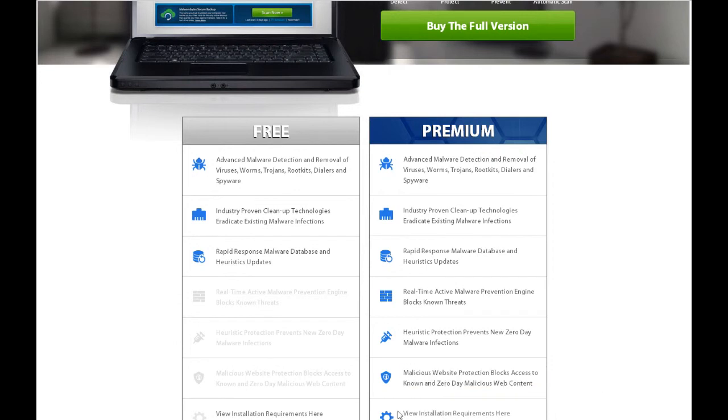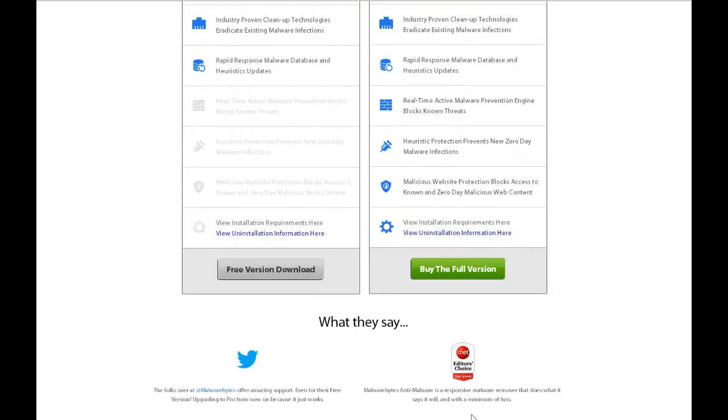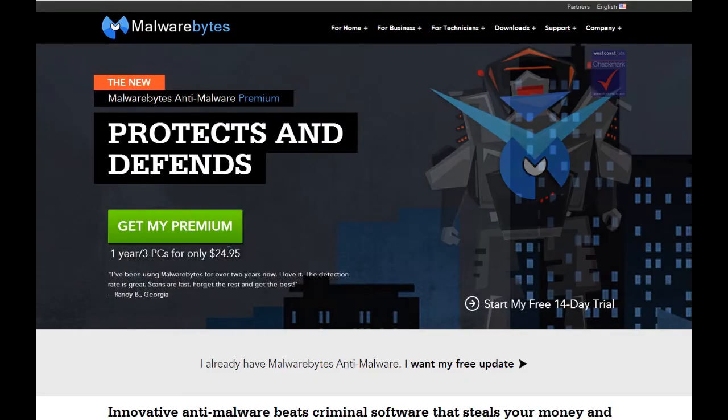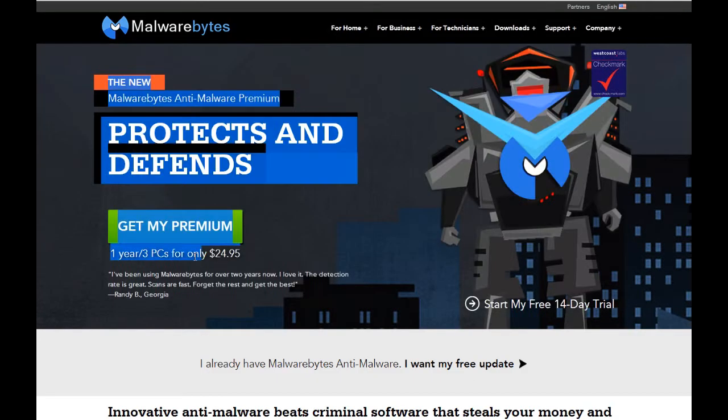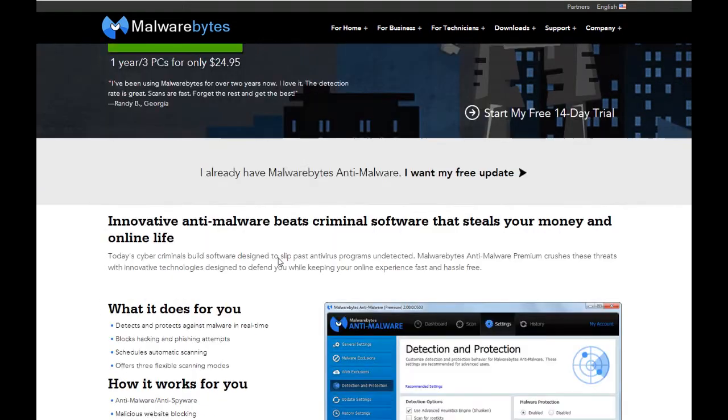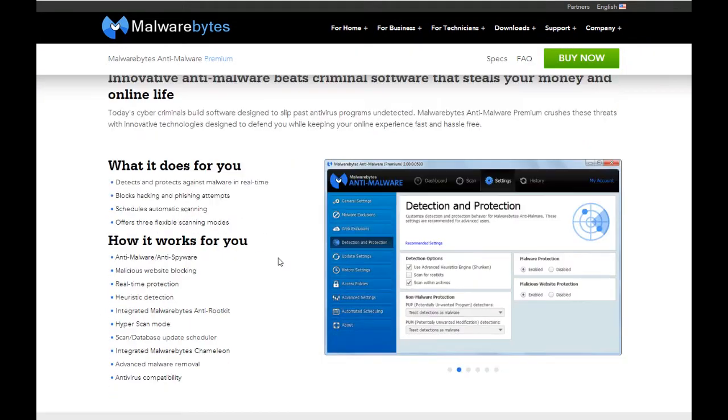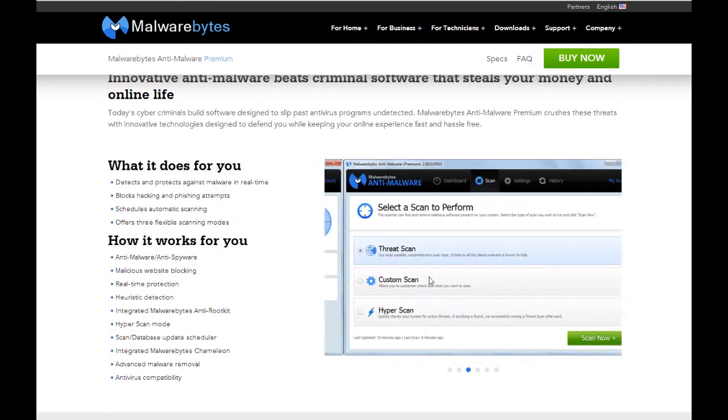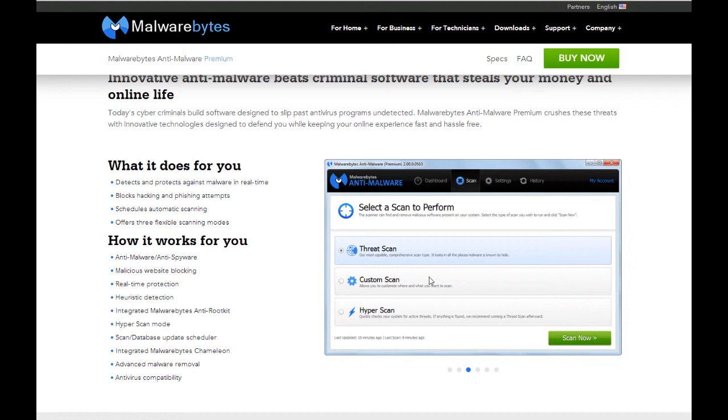Unfortunately, it is no longer a lifetime subscription. Now, when you buy it, you get one year of subscription, which renews automatically using your credit card. And you can cover up to three PCs, which is kind of cool. So that's kind of a nice little gimme from Malwarebytes.